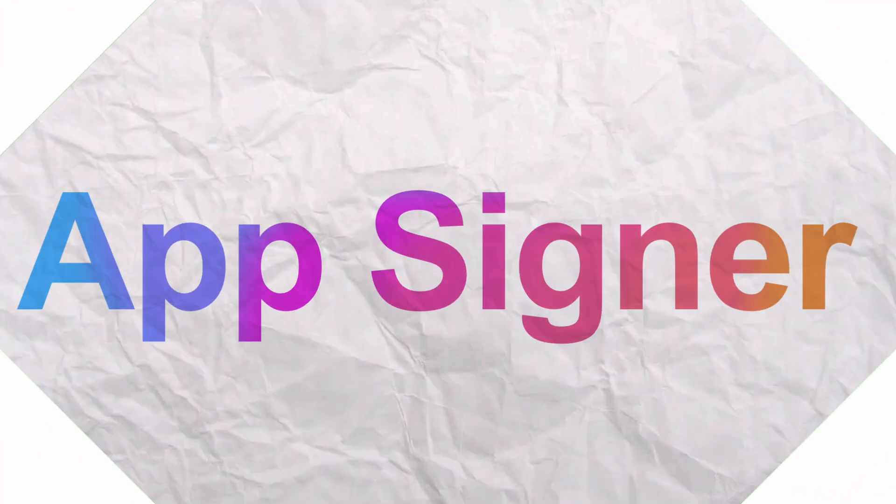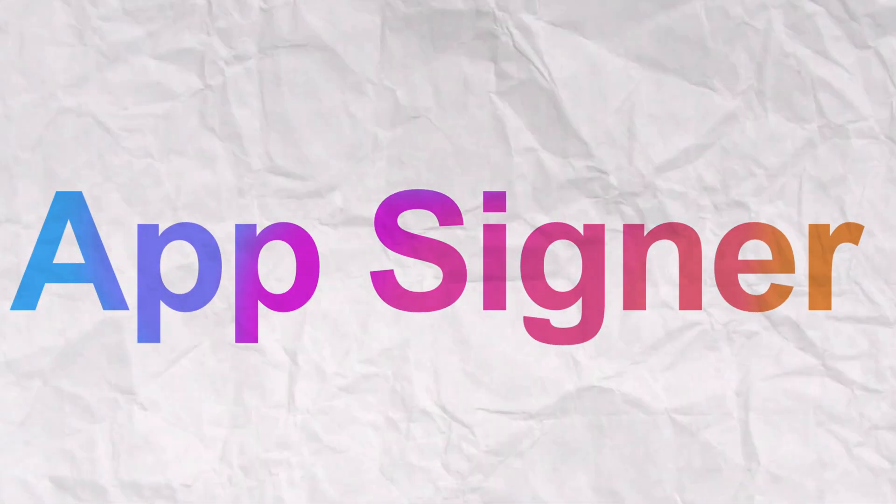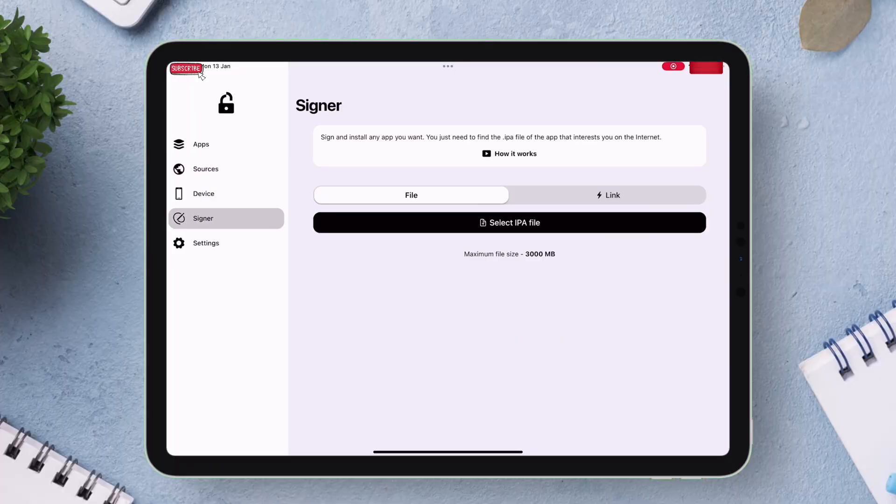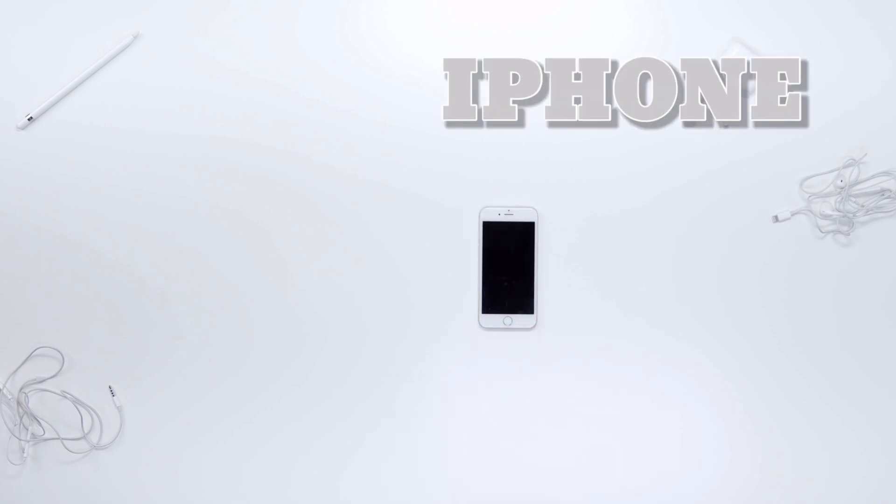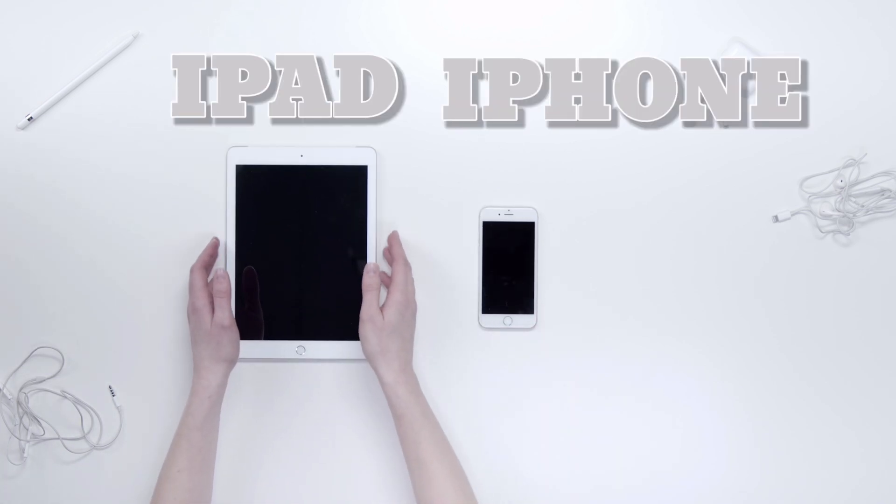FlexStore offers an app signer feature. This feature allows users to sign and sideload IPA files directly onto their devices like iPads and iPhones.